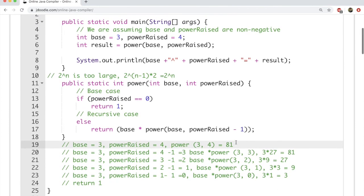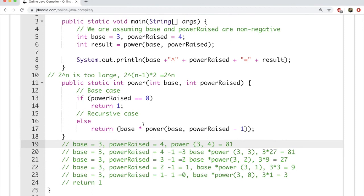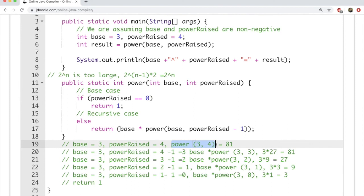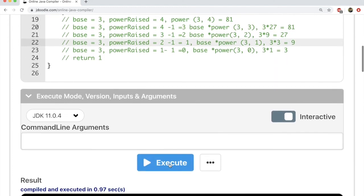This is how recursive code works. When power raised became 0 we returned 1, then multiplied 3 by 1 to get 3 to the power of 1, used that to get 3 to the power of 2, then 3 to the power of 3, and finally 3 to the power of 4. Let's execute this code and see what happens.